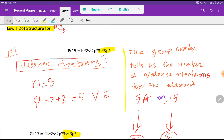The outermost shell is called the valence shell, and the electrons in the valence shell are called valence electrons. Here the highest value of principal quantum number n equals 3. For n equal to 3, we have 2 plus 3, that is 5 valence electrons. So phosphorus has 5 valence electrons.